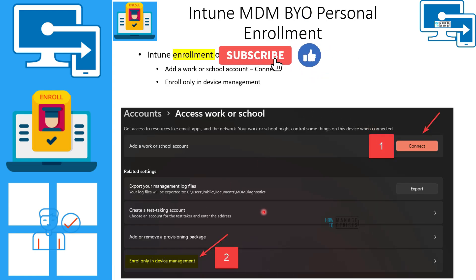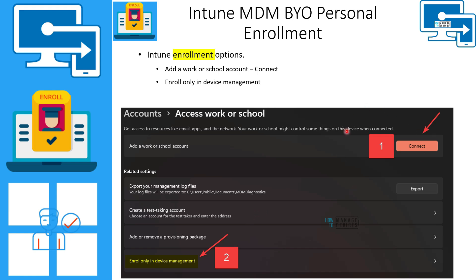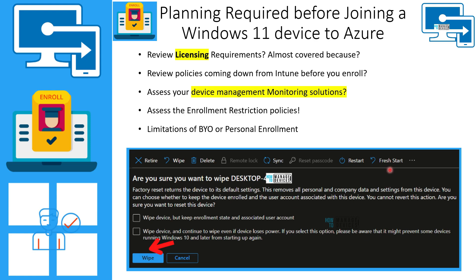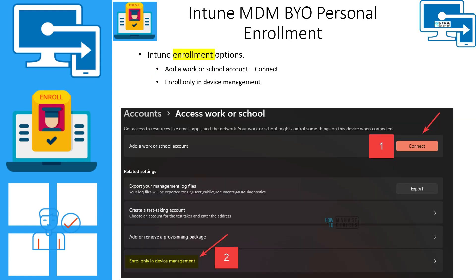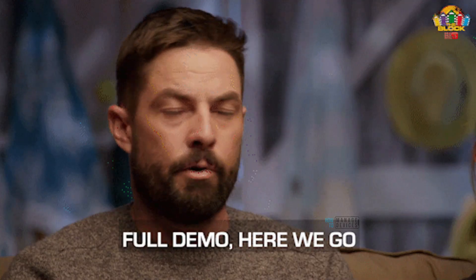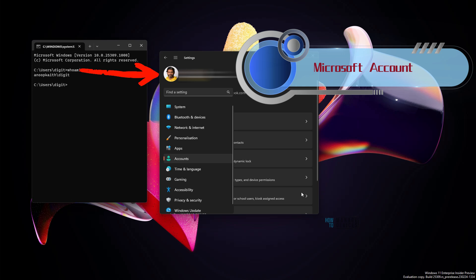There are two options to enroll a personal Windows PC into Intune using the Settings app. The first, which is preferred, is through the Settings app connect option. The second is 'Enroll only in device management' — this will make the device visible in the Intune portal as a registered device. Azure AD registration won't heavily impact your personal device, but Intune management will apply policies as discussed. Now let's move into the demo.